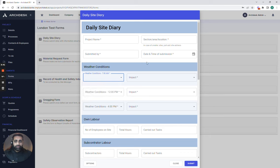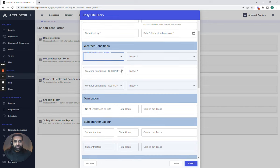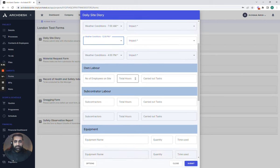So in this particular form I've got a daily site diary. It allows me to have fields which need to be completed and also drop down boxes giving us information against what's actually happening out on site.